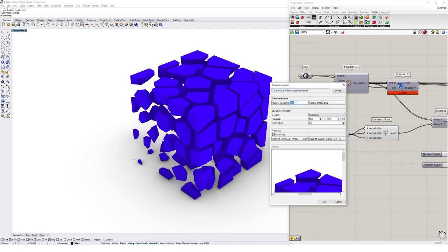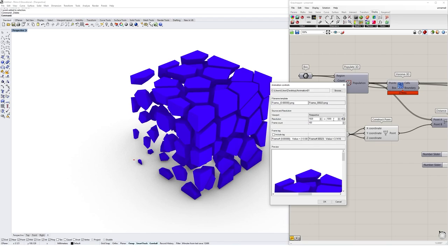I think by default it's a BMP file - just change that to a PNG file. For the purpose of this exercise I've got my viewport mode set to perspective, which is the view I'm currently in. I have my resolution set to 1920 by 1080, the standard resolution of a computer display. The frame count is currently set to 100 - this is the number of images your animation's going to generate. I'm going to leave that as it is, but if you want a longer animation or higher frame rate you want to increase that size.